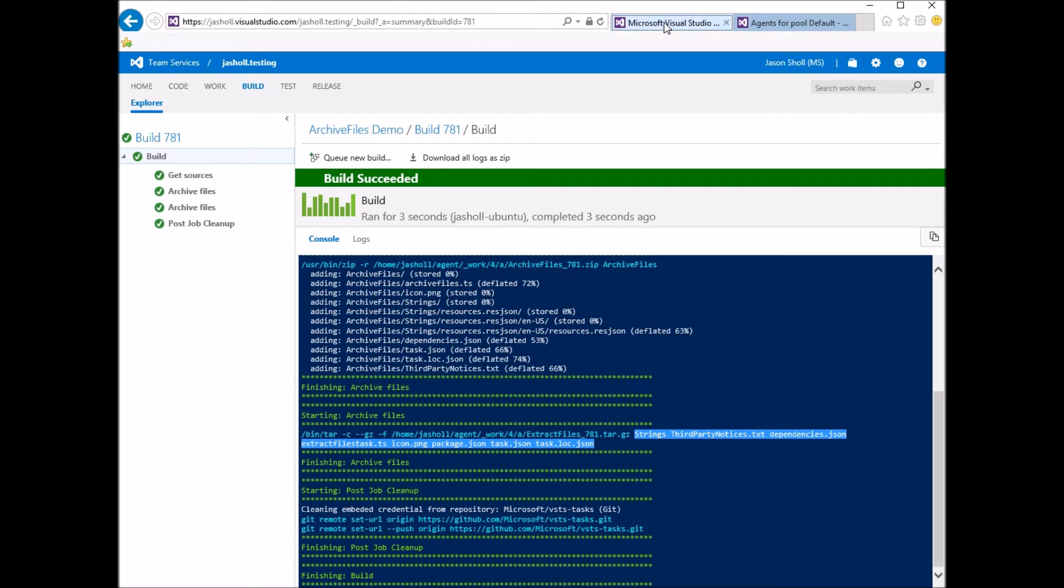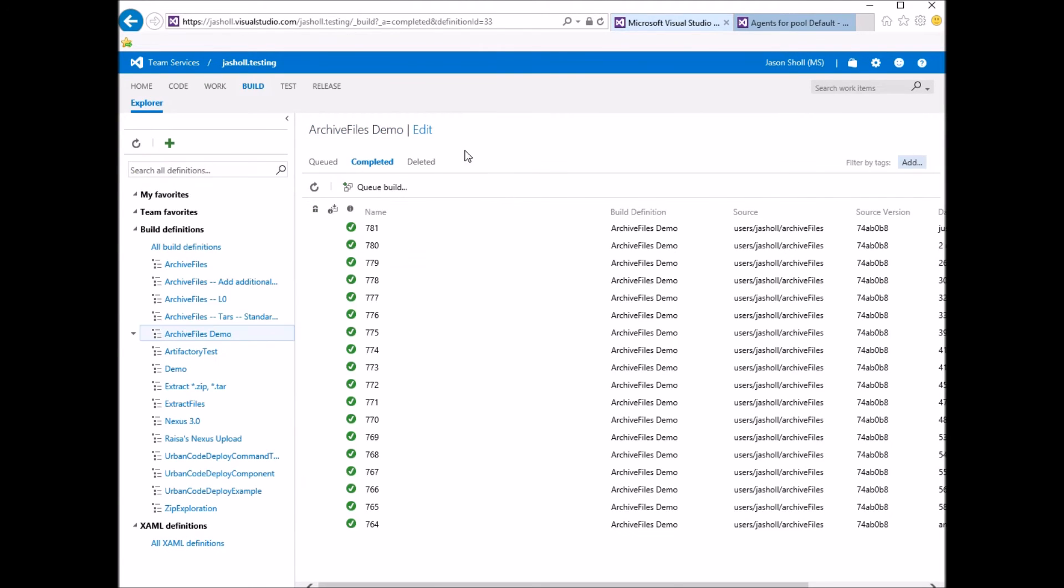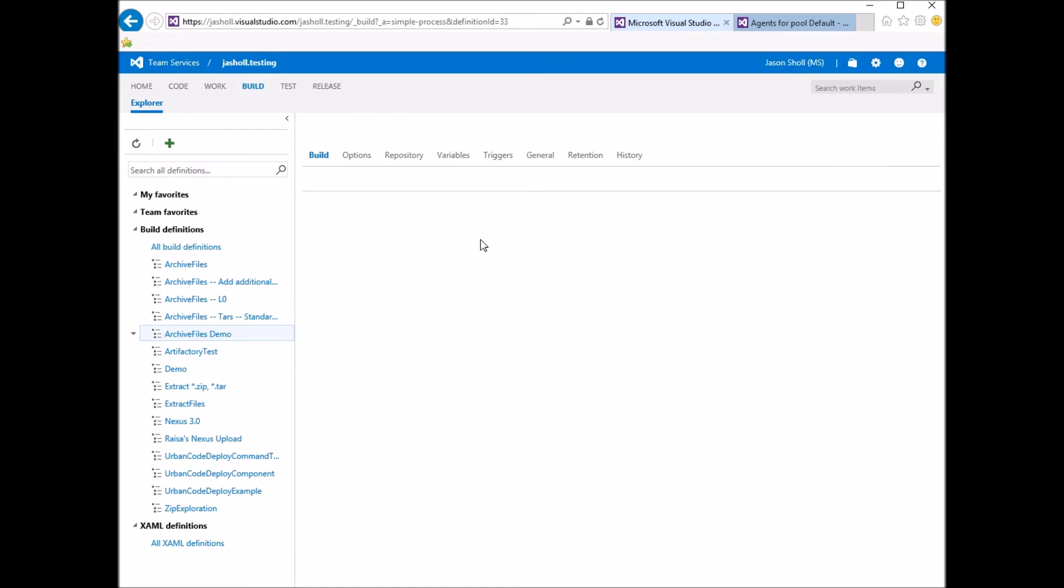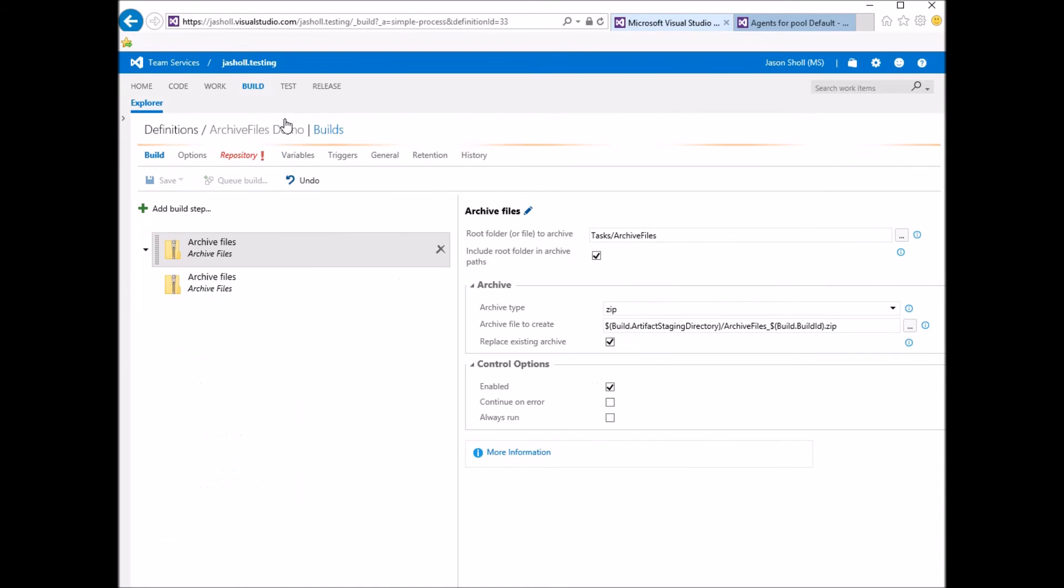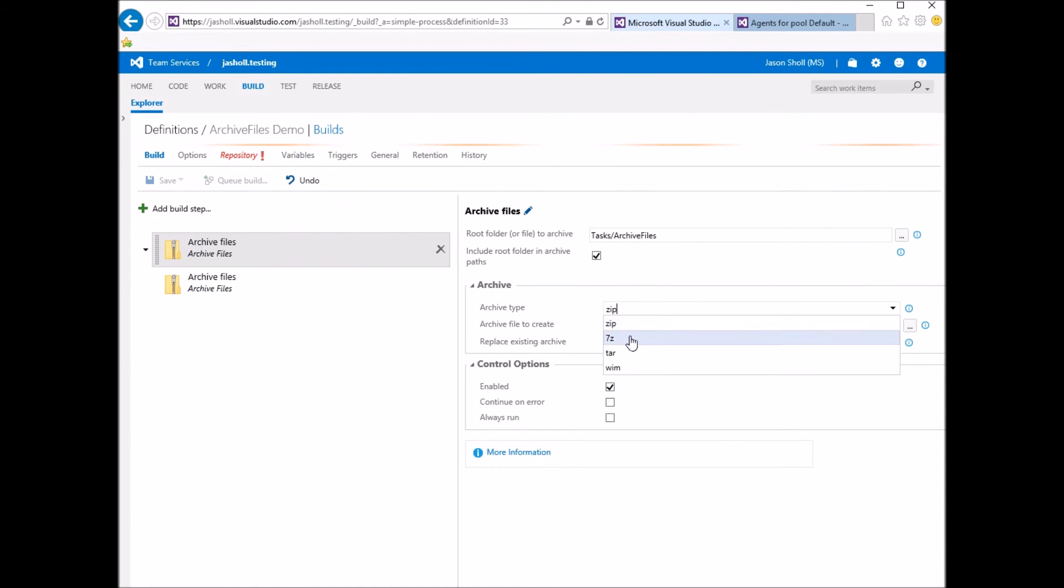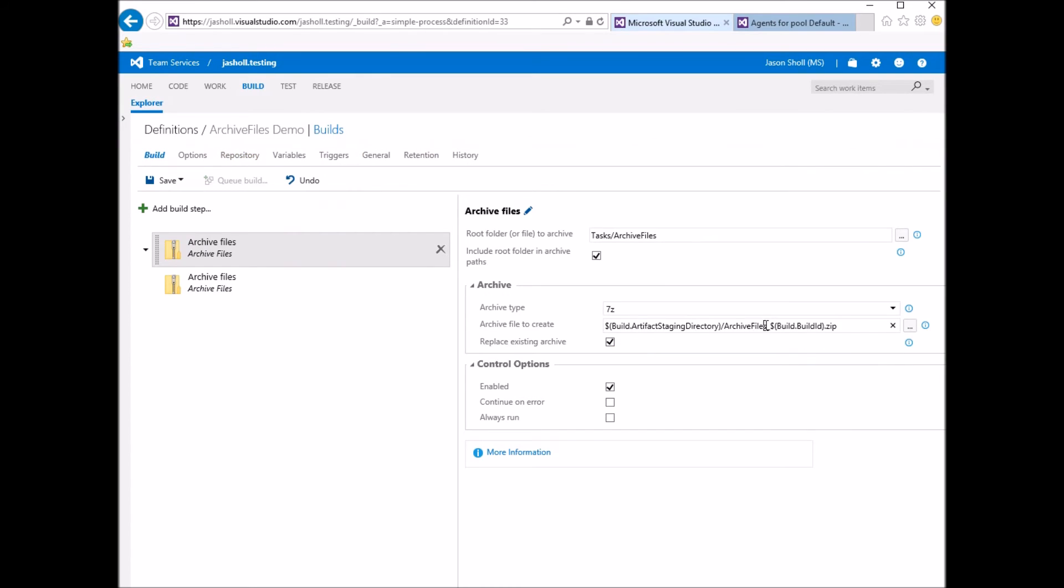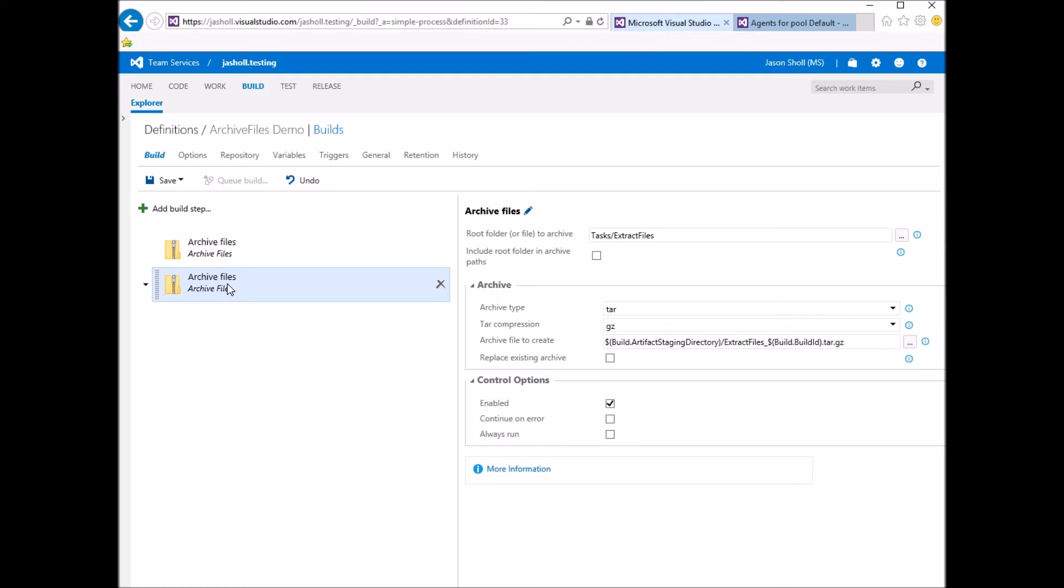So I'd like to show you one other thing, which is how you can add to existing archives. So this time around I'm going to change this to a 7-ZIP, and I'm going to rename it to both. And I'm going to do the same for the second one, and I'm going to include the root folder this time.